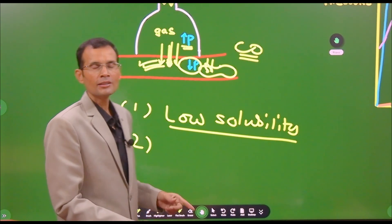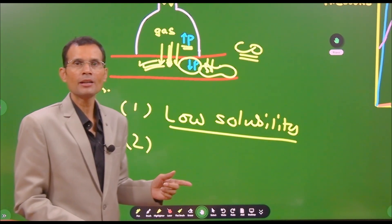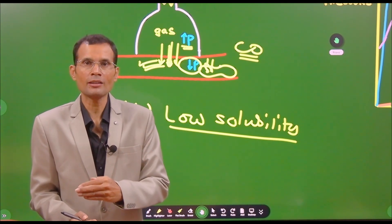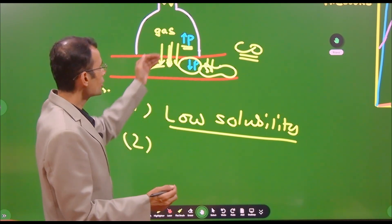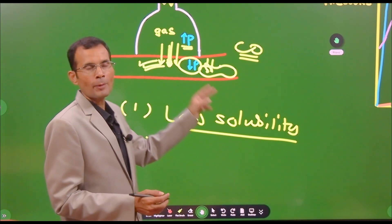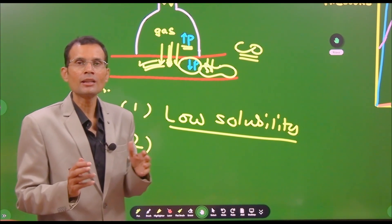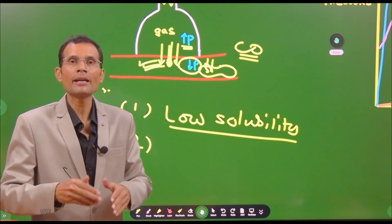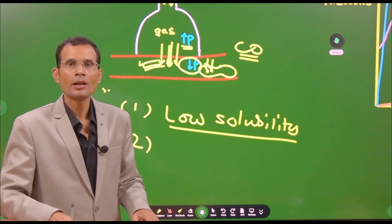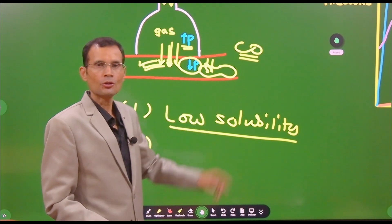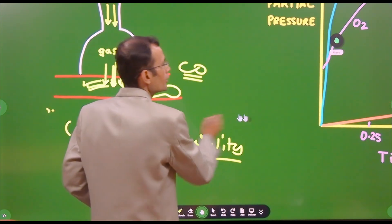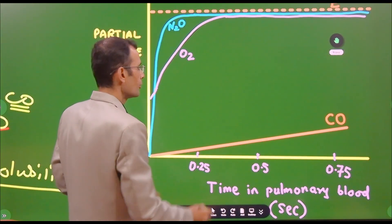These are the two reasons we use carbon monoxide: low solubility in the respiratory membrane, making diffusion the limiting factor for reaching equilibrium; and its partial pressure in the pulmonary capillary blood remaining near zero because it binds hemoglobin, so it never stops diffusing. That is what is shown in the graph.